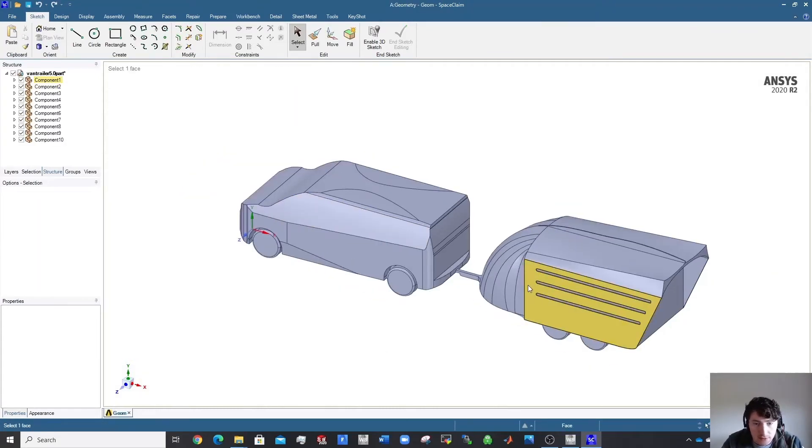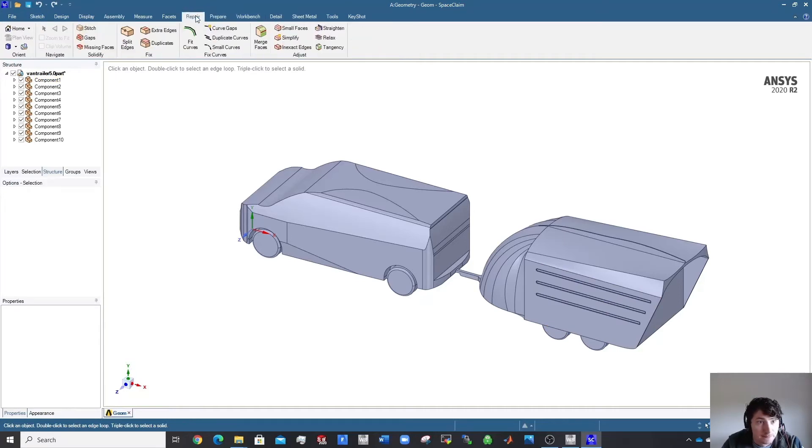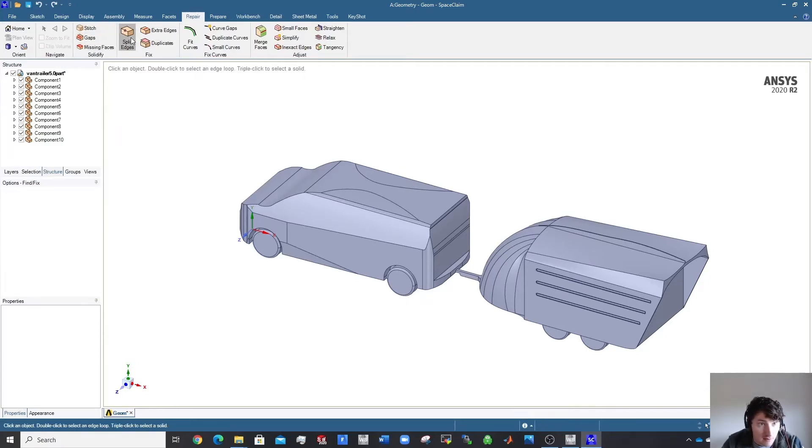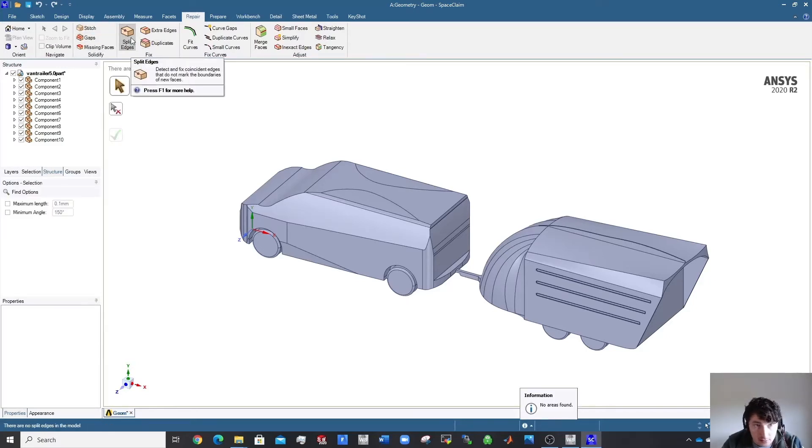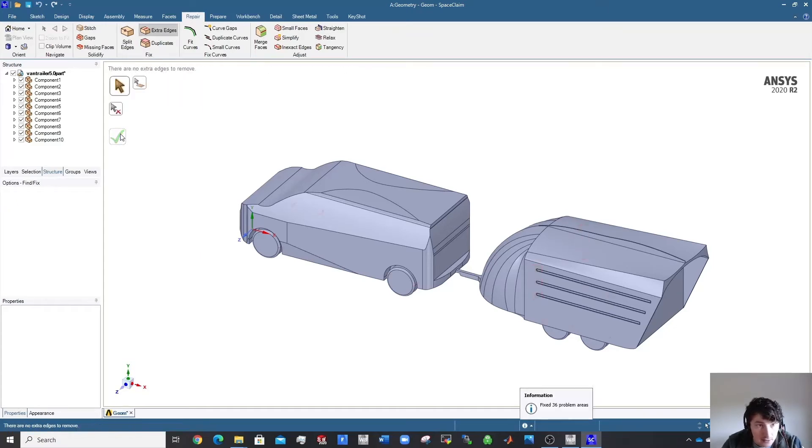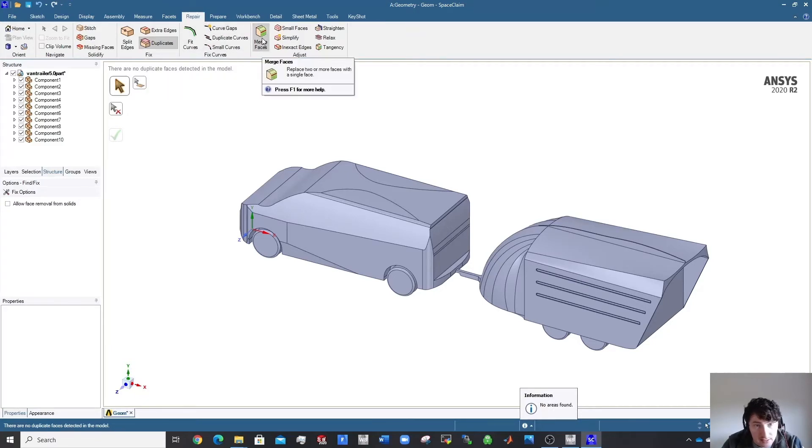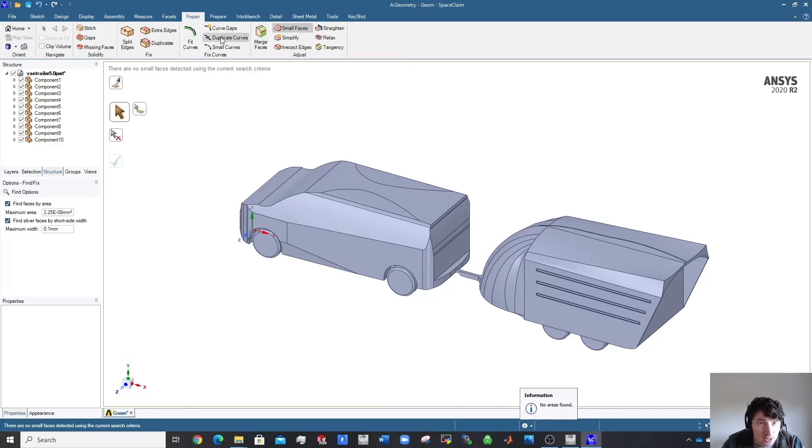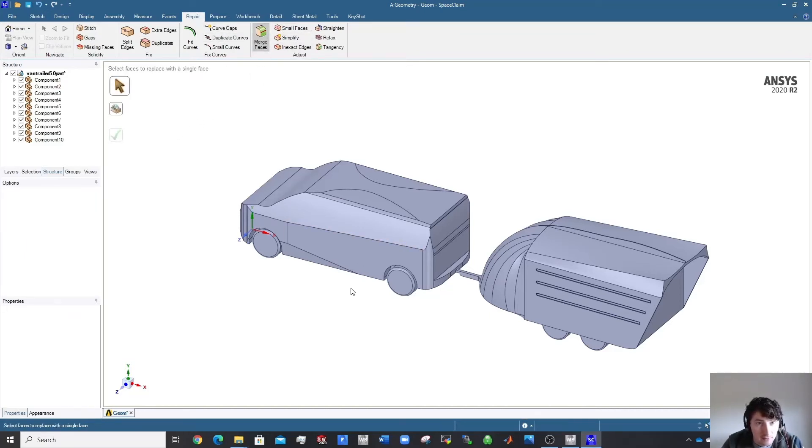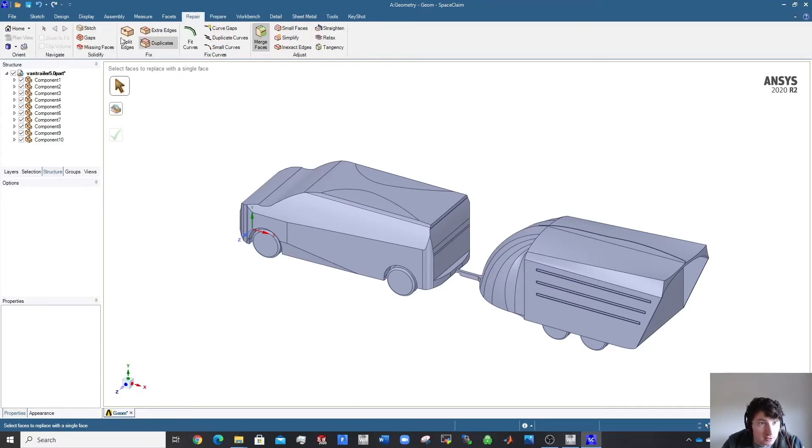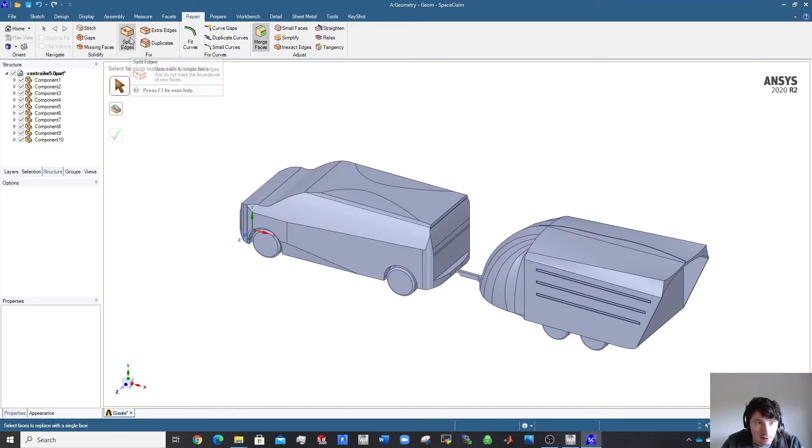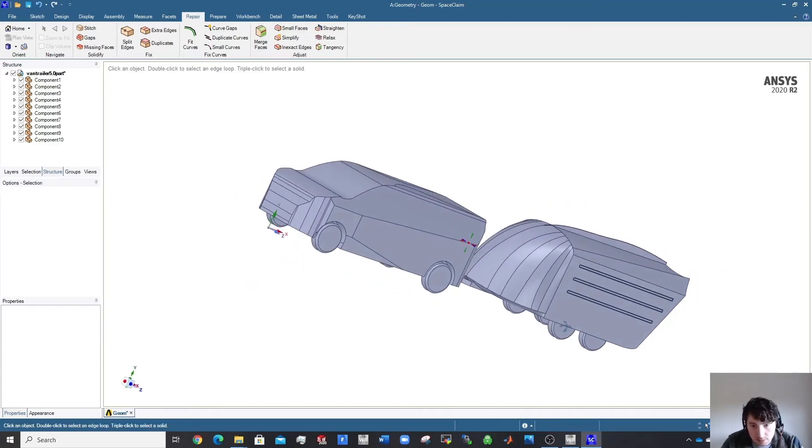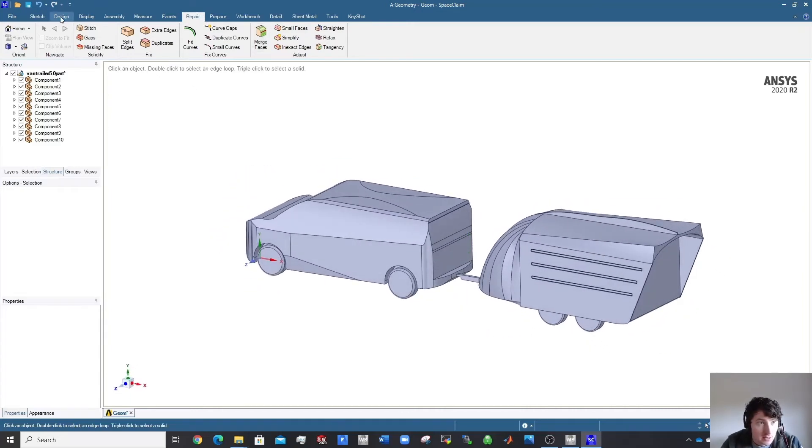First thing you want to do when you come in here is you want to go over to Repair and you want to check if there's anything here. Click on them all just to check. There's probably a few split edges, there are a few extra edges so just click to get rid of them. There probably won't be any duplicates, no. Merge faces, check if there's any small faces. Check all of these, it'll give you options to simplify as well. Just always repair when you load a geometry in here. Make sure to get rid of any split edges or extra edges. Make sure it's a clean geometry.